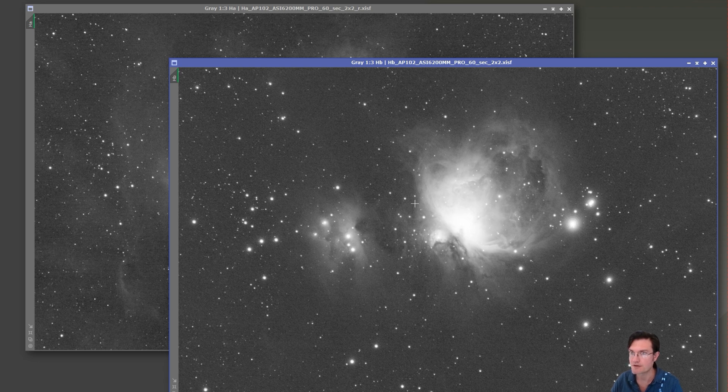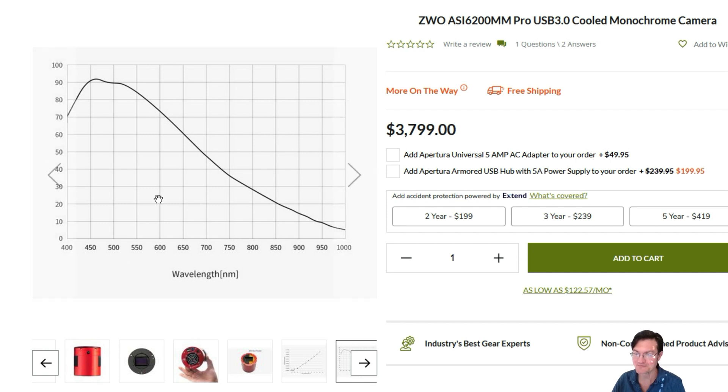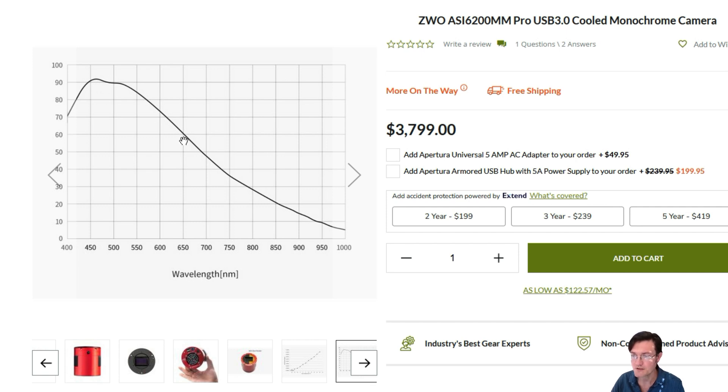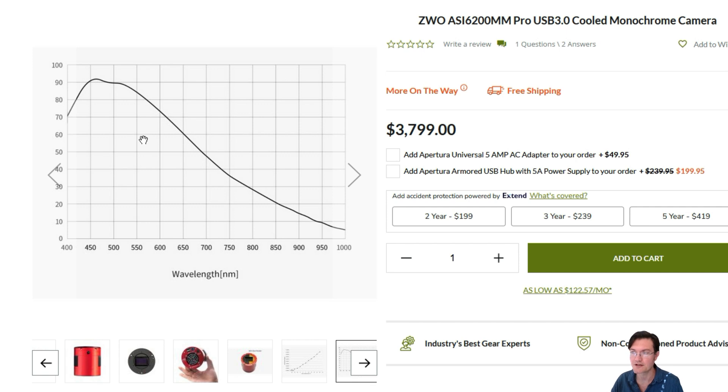The other thing we have to think about is the quantum efficiency of the sensor used. The individual was imaging this with one of these really fancy ASI 6200s. H alpha is 656 nanometers, just shy of the 60% mark there. H beta is 486, which is right at 90%. So we can do a rough two thirds ratio. One is 60%, one is 90%. So we have to ensure that we reduce the brightness of the H beta by two thirds in order to account for the sensor being more sensitive at that wavelength.